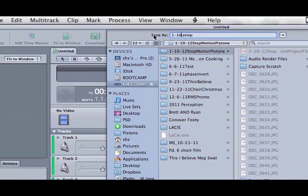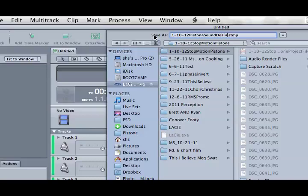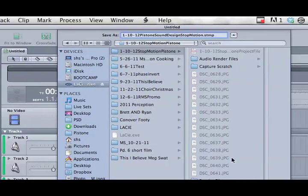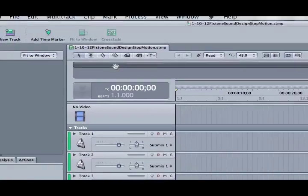1, 10, 12, and the last name always on every file. And we're going to call this SoundDesignStopMotion. And save it. And that went into the right folder.